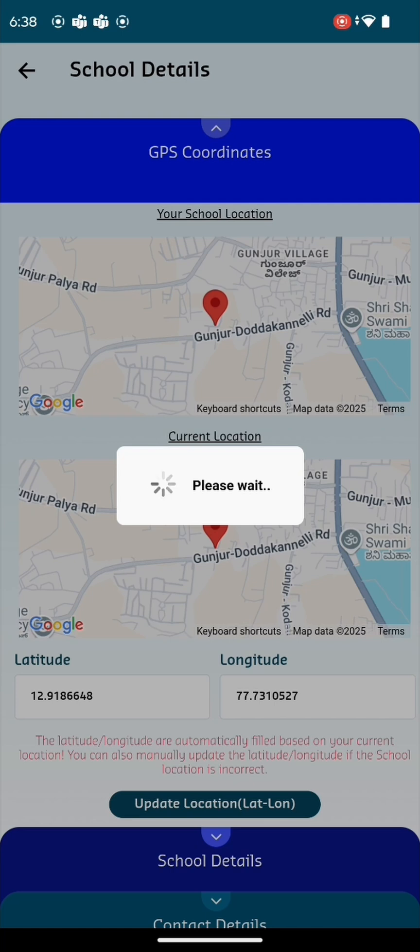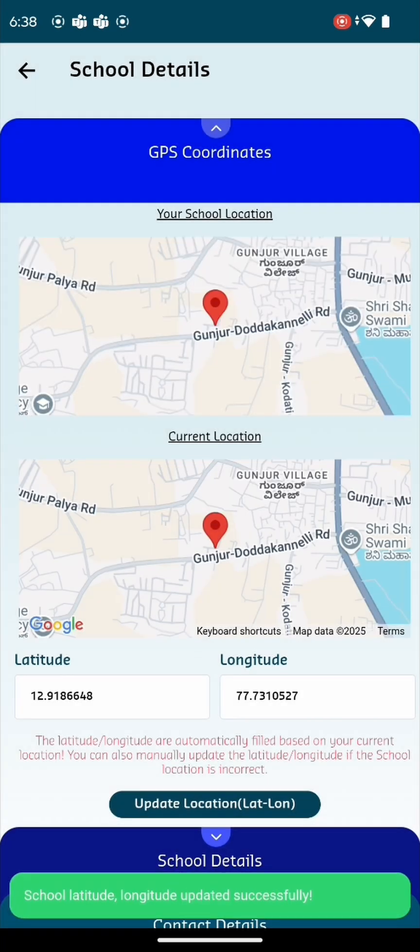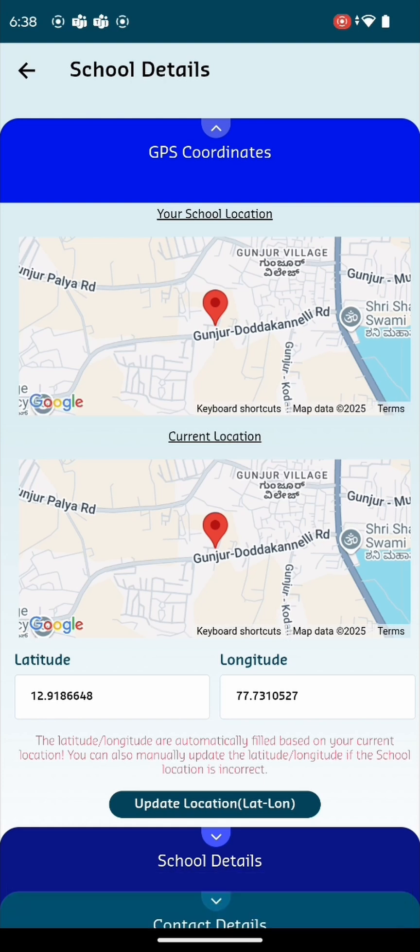Once the values are updated, click on the Update Location button. A confirmation message will appear: School latitude and longitude are updated. The principal can check the GPS coordinates and if the lat-long does not match, the principal can update it from here.